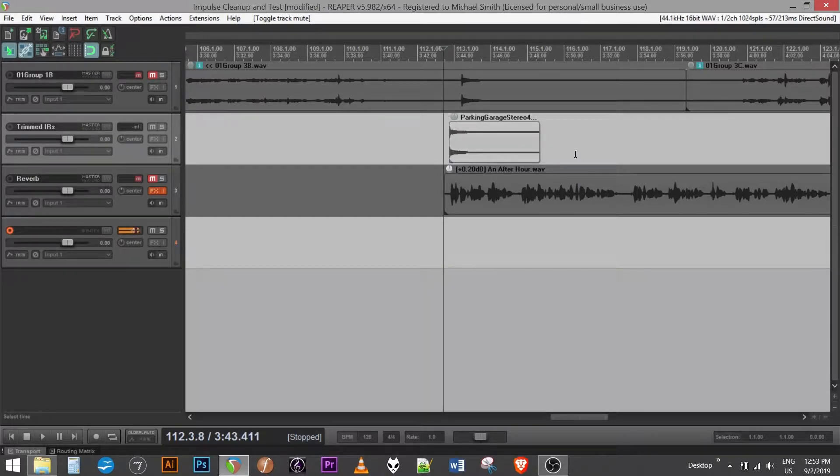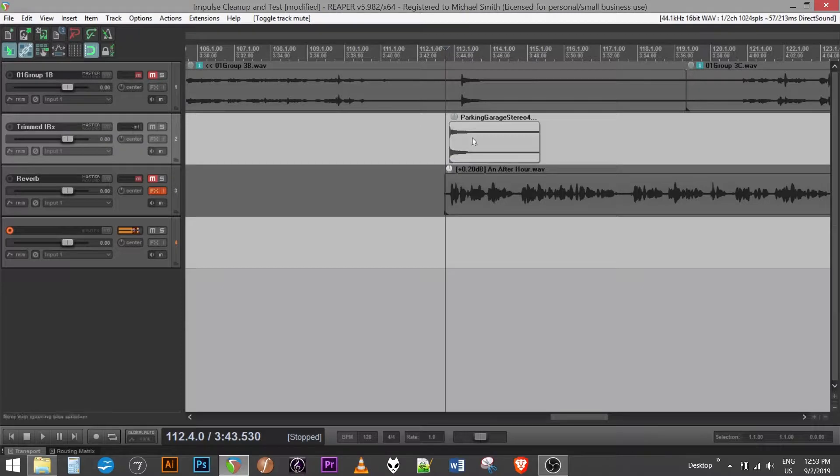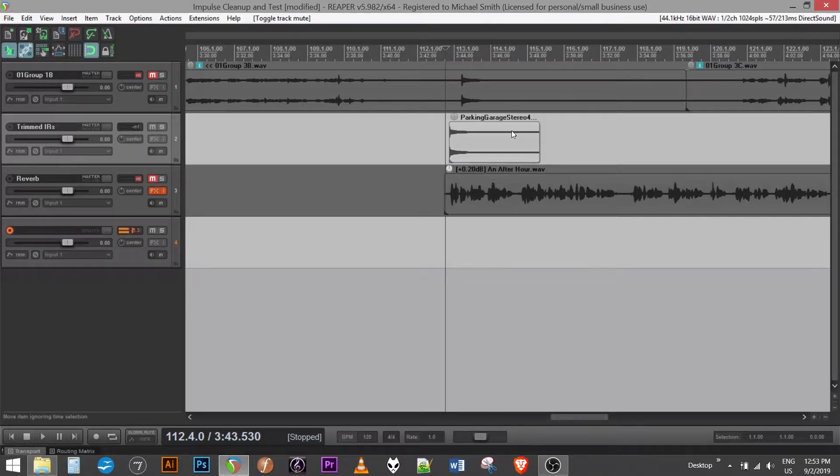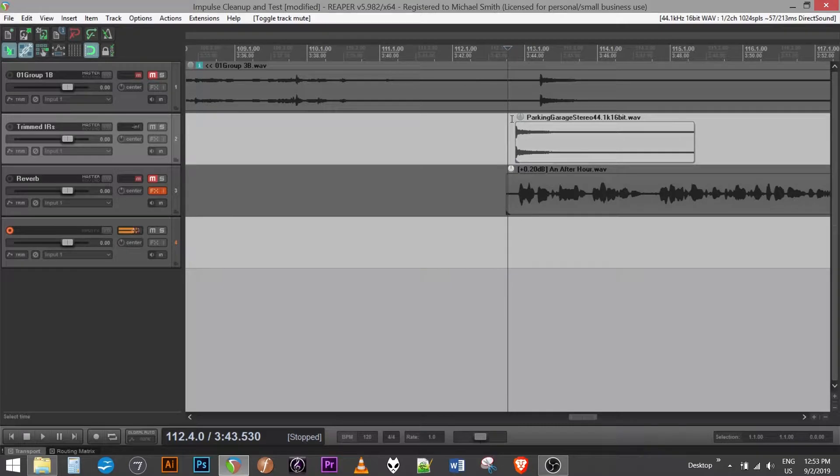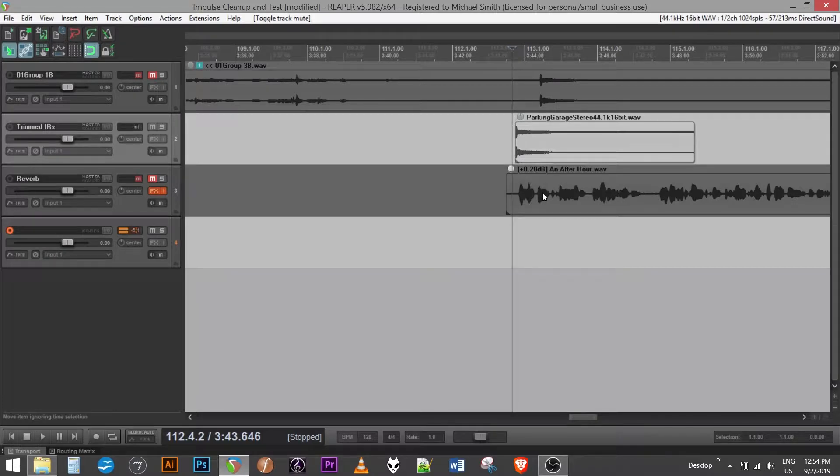There's a couple different methods of generating the impulse response, which is basically a process of capturing the ambience of a space and exciting the frequencies. The easy method is to go pop a balloon or shoot off a starter pistol in the space and record the decay of the sound.